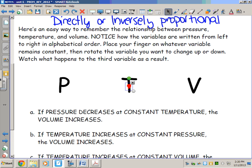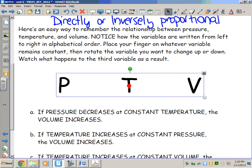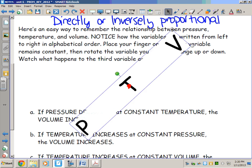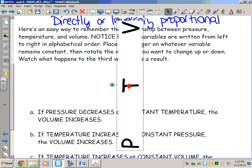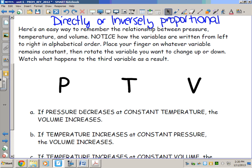Now put your finger on T again and increase the volume. If I increase volume at constant temperature, the pressure goes down — giving the gas more room means lower pressure. Then put your finger on P to hold pressure constant. If I raise temperature at constant pressure, volume goes up with it.